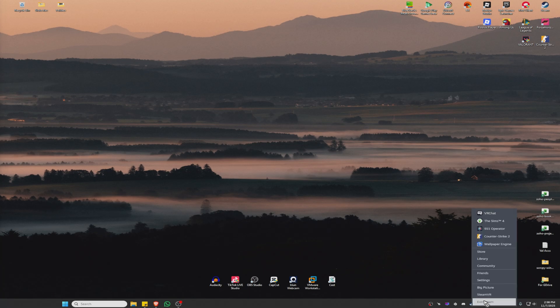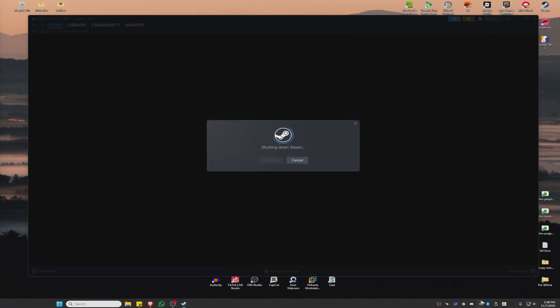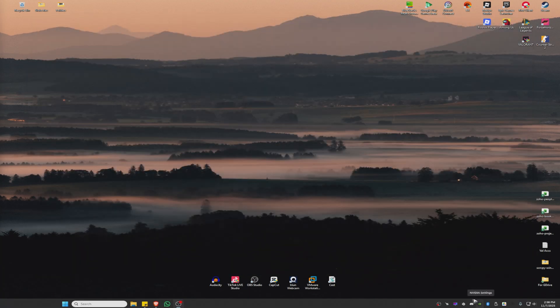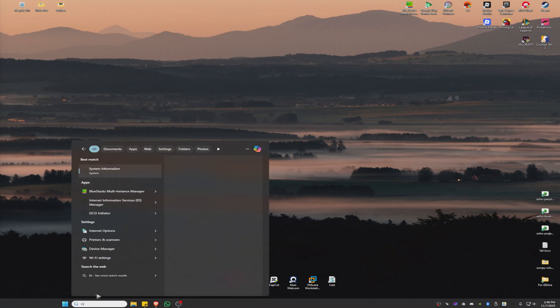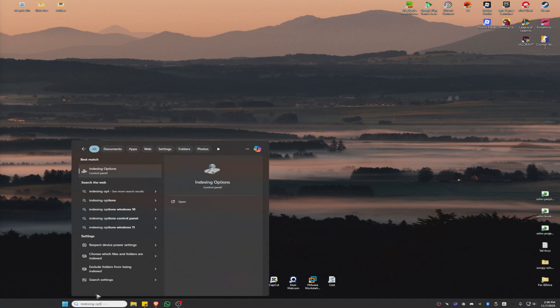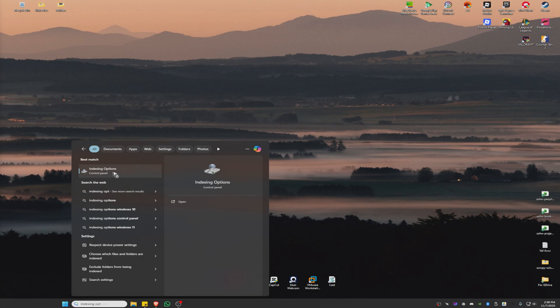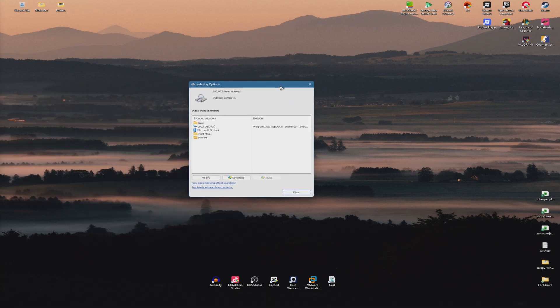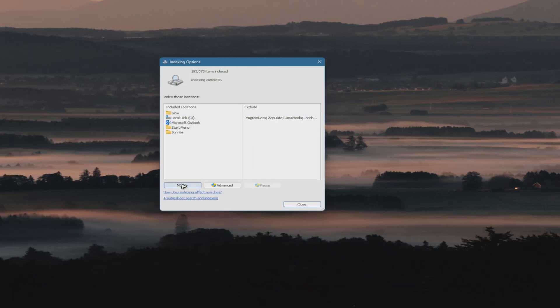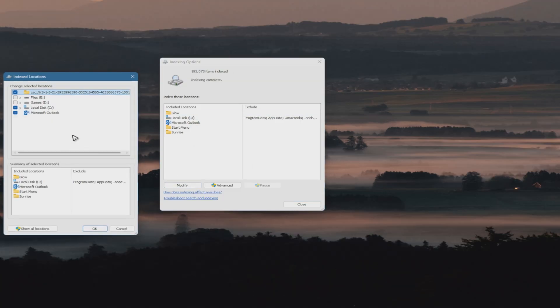Go to your search bar and type "indexing options." Click on it. When the page pops up, click on Modify.